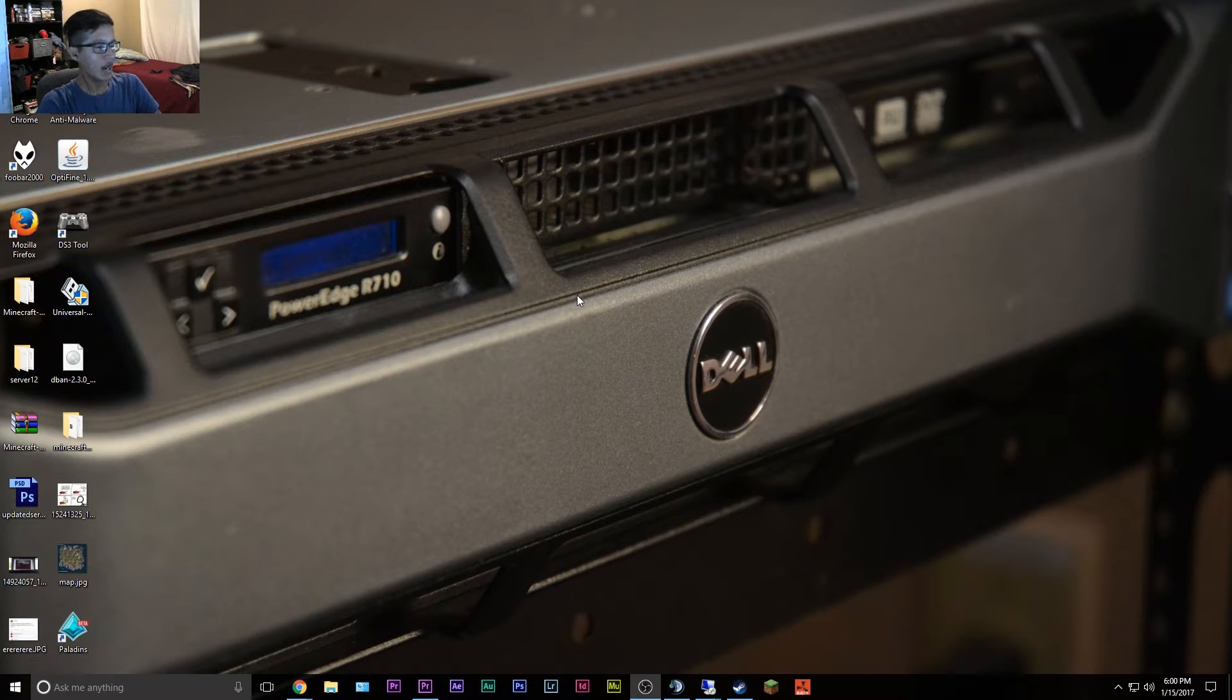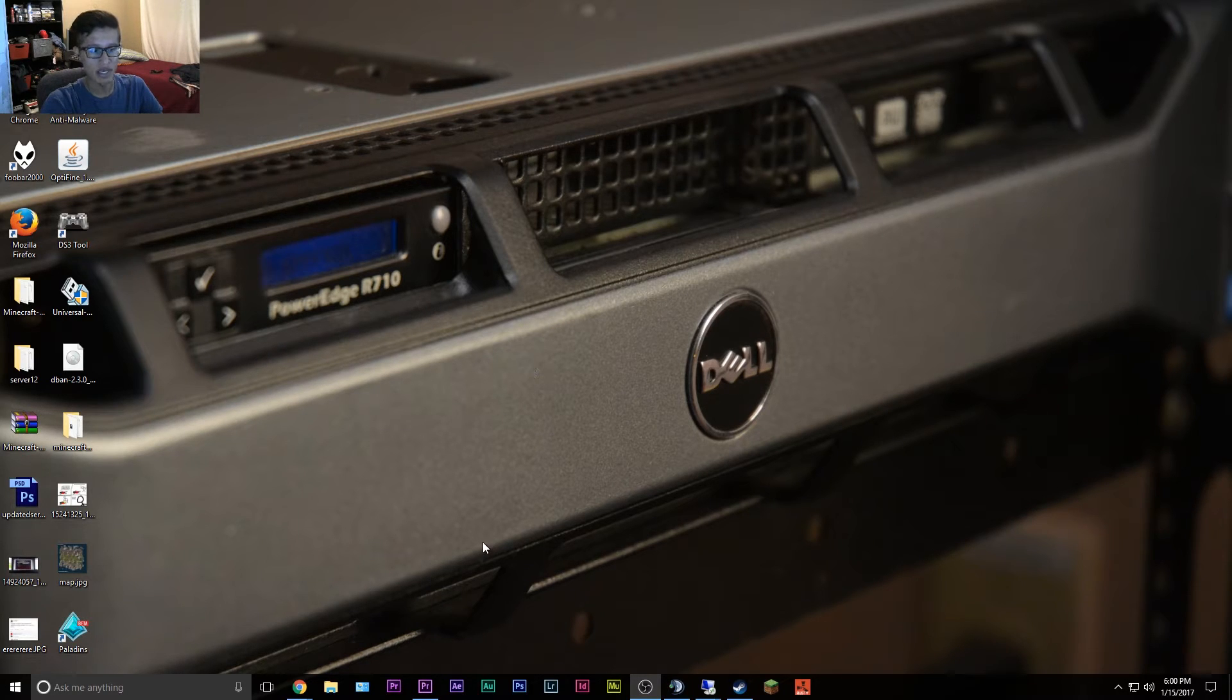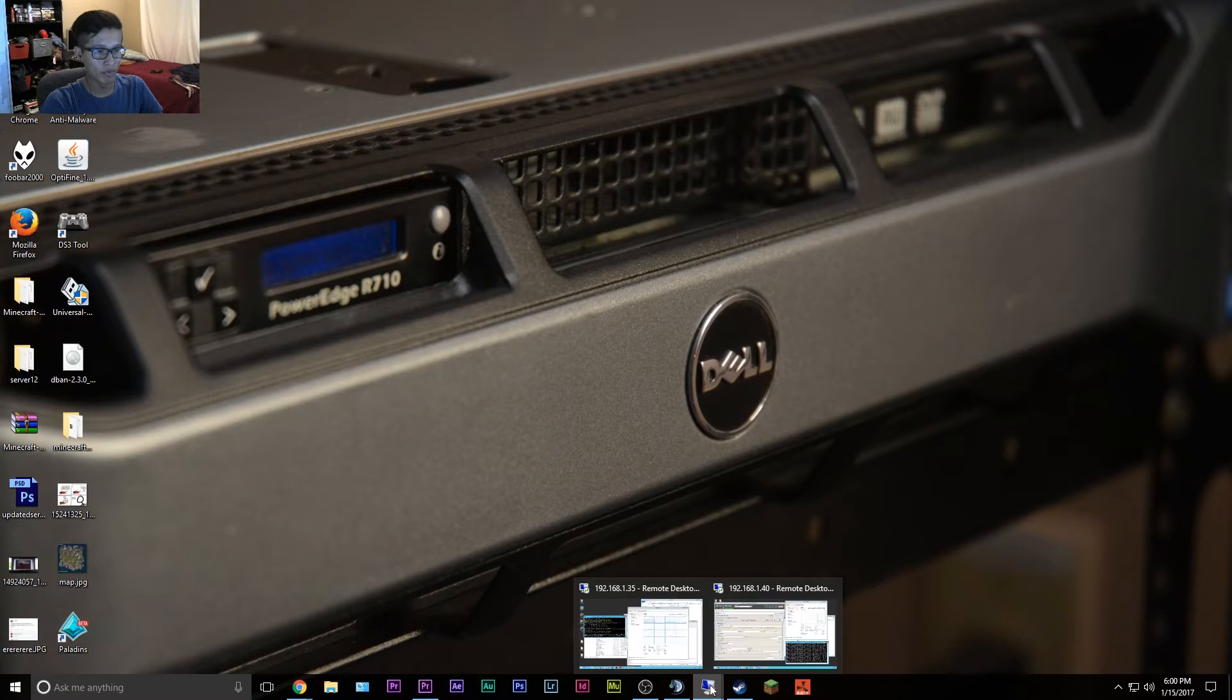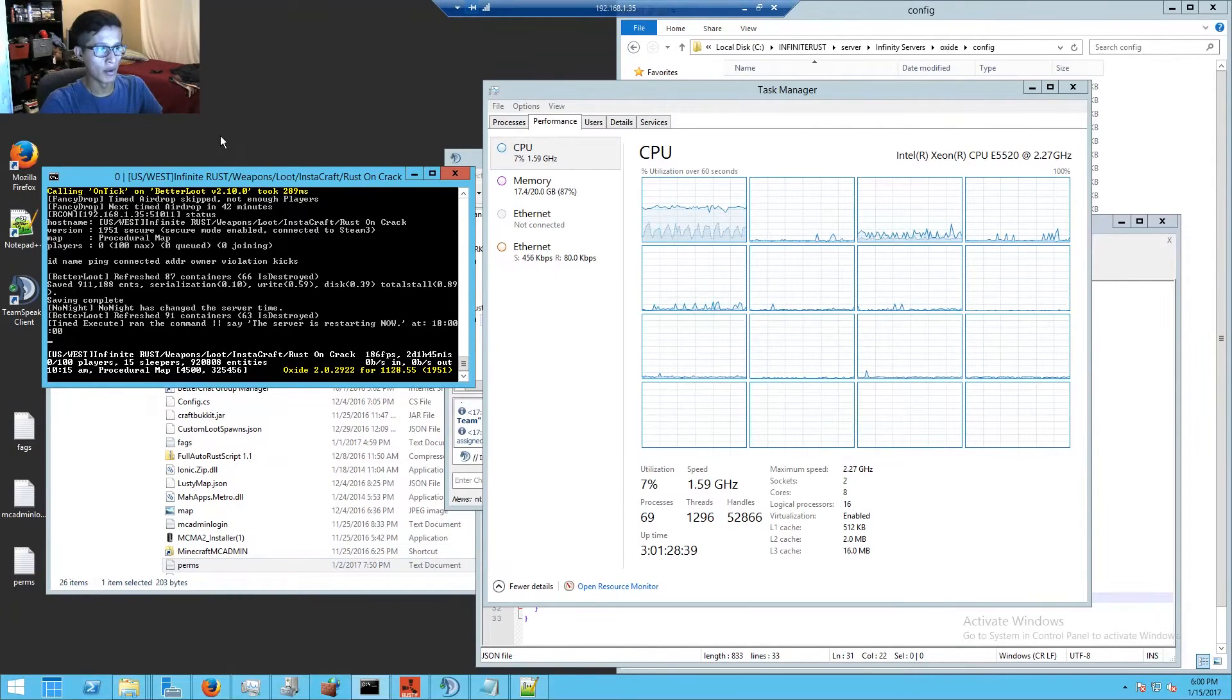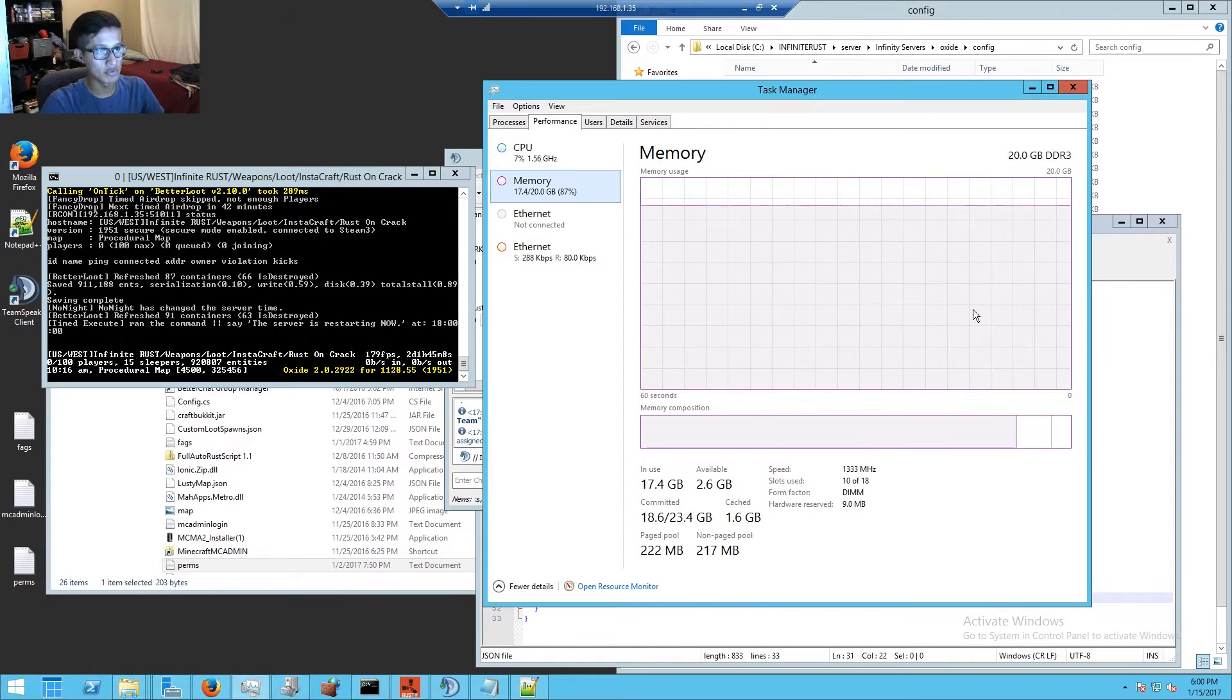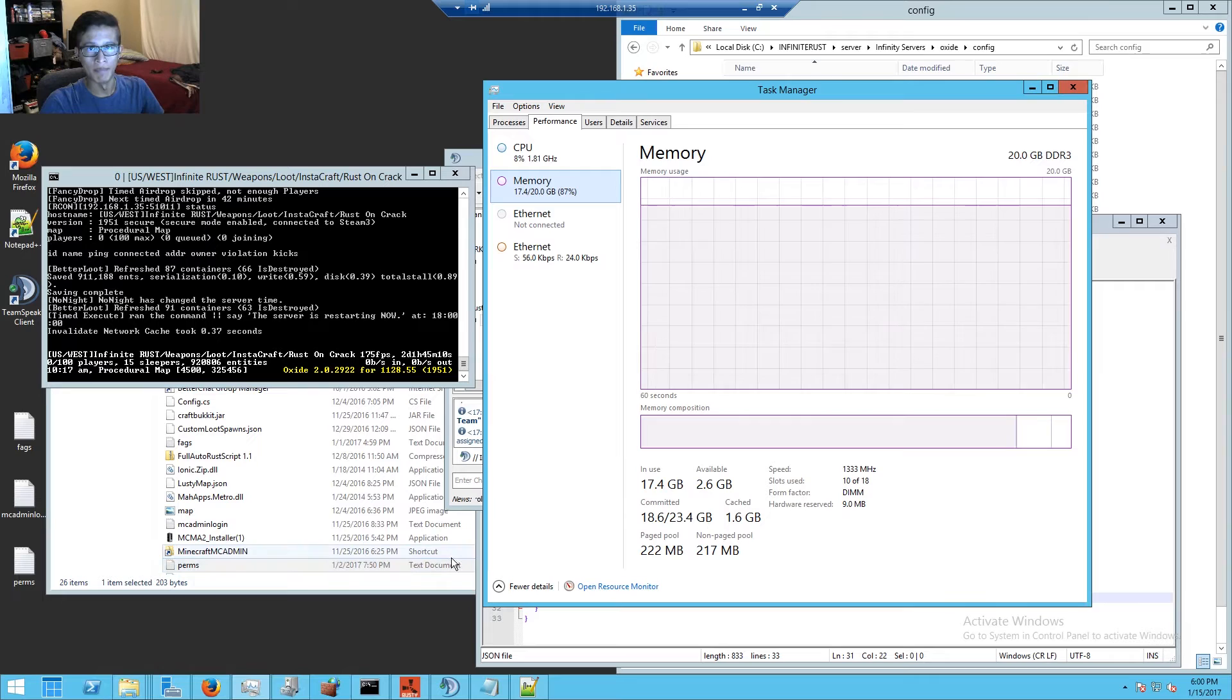I'll show you with add-ons and the map size set to 4500. I'm gonna open up my remote desktop access to the Rust server - this is a dedicated server box that sits in my garage. I am using 87% of my RAM for Rust.